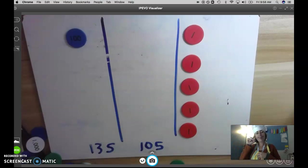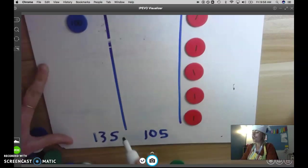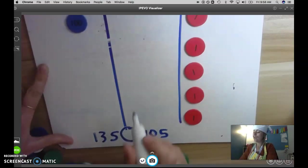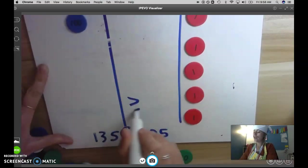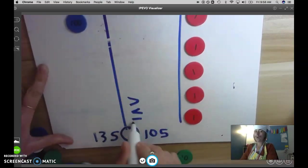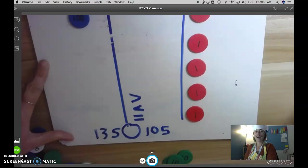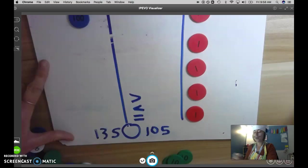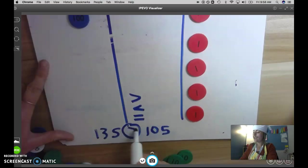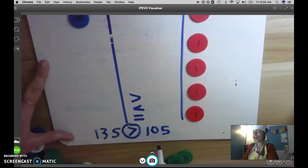Think in your brain. Is 135 greater, less than, or equal to 105? That's right. 135 is greater than 105.